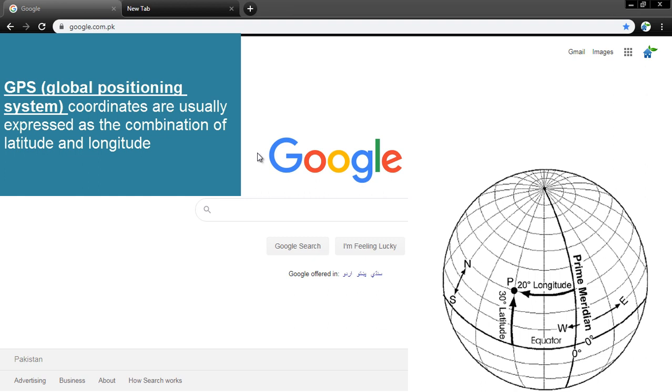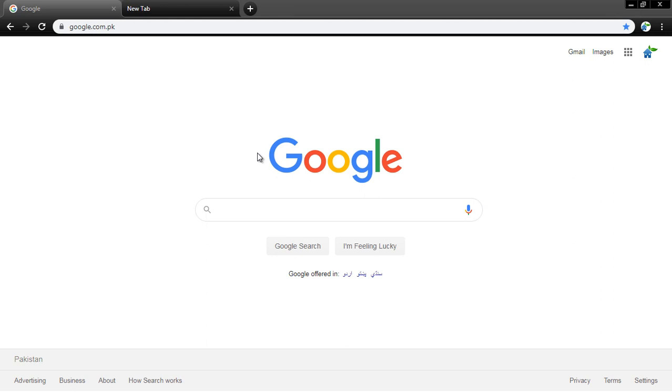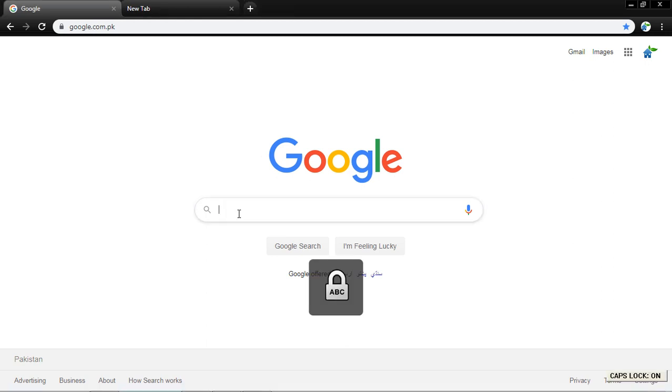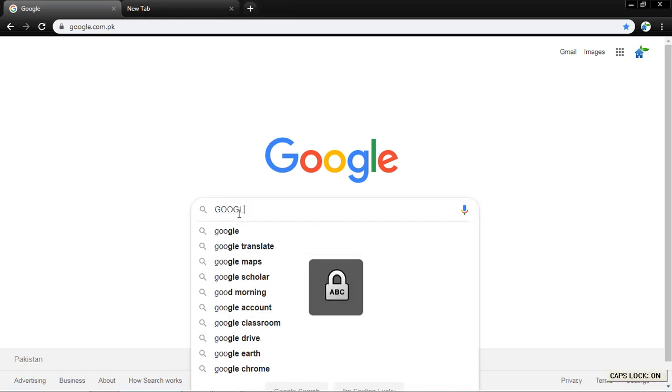How to find a location using latitude and longitude in Google Maps.